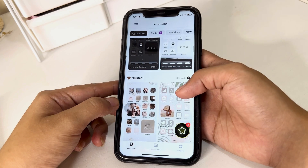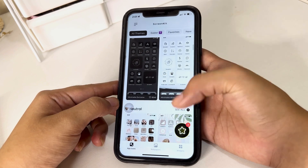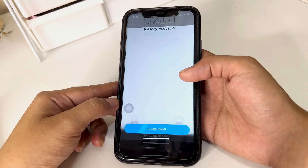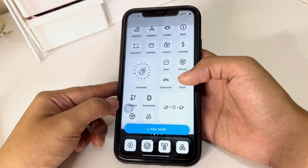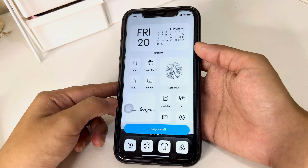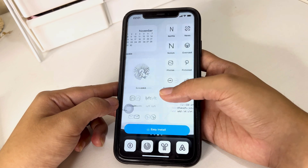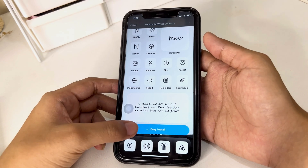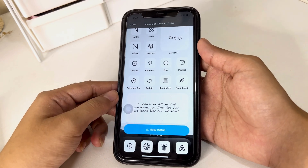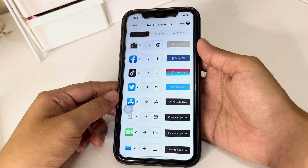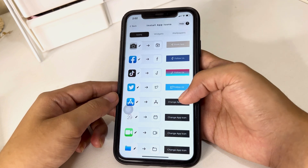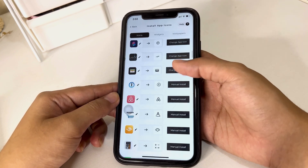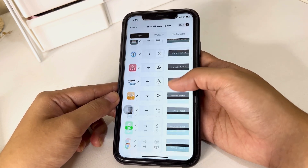I decided to go with the minimalist white exclusive theme because I just love how simple it looks and how the widgets look. Once you've picked a theme, you can just click Easy Install and here you can see the different icons, widgets, and wallpapers.